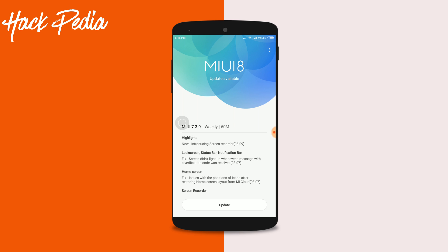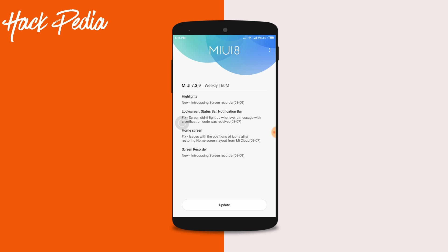There are other changes too, like the screen not lighting up whenever a message with a verification code was received, and issues with the positions of icons after restoring the home screen layout from iCloud. So let's update this phone and look at whether the features are implemented or not. Let's get started.